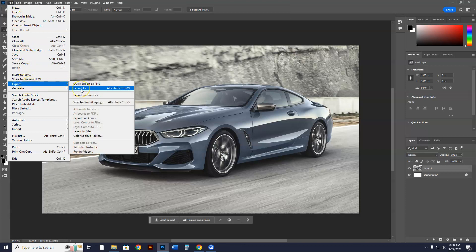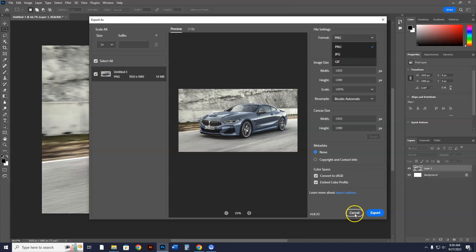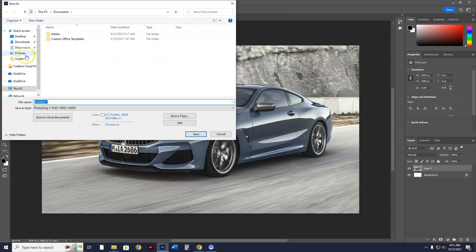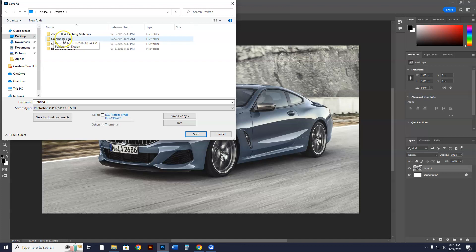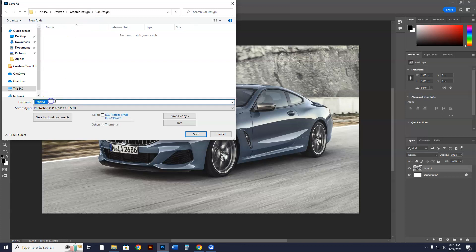Now go to File > Save As. Navigate to the desktop — what folder did we make? Graphic Design. You want to make sure you save your Photoshop files correctly — JPEG images and Photoshop files are different. Go into your Car Design subfolder, name this file 'Car Design,' and hit Save.